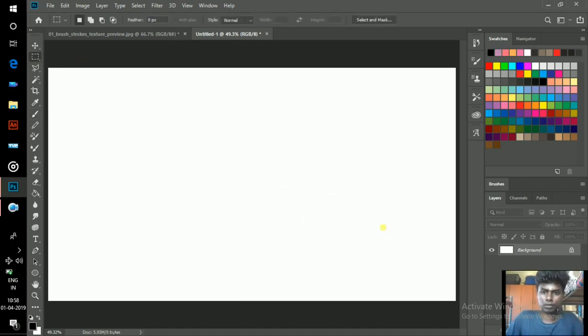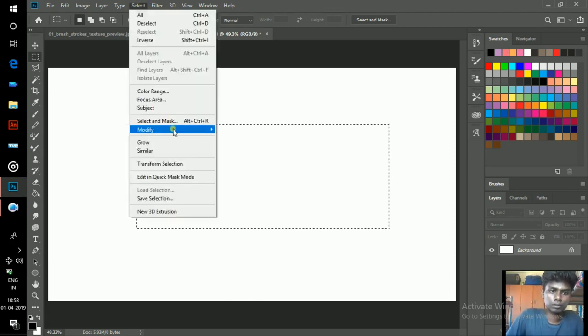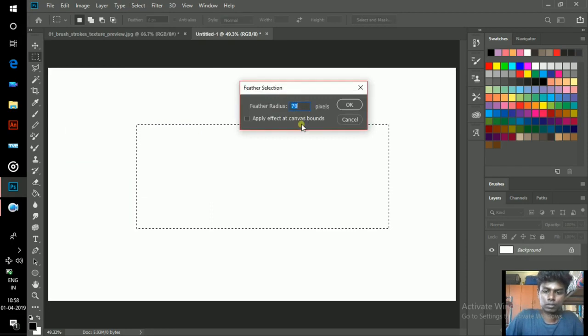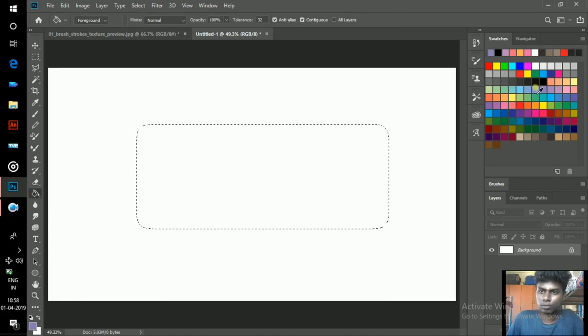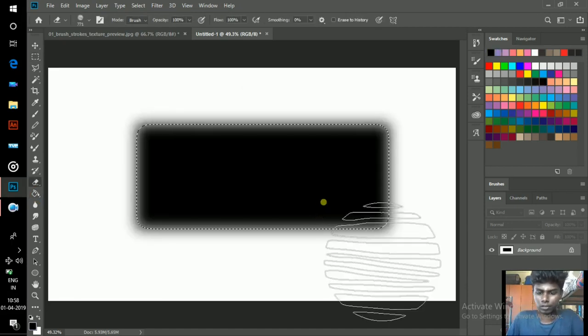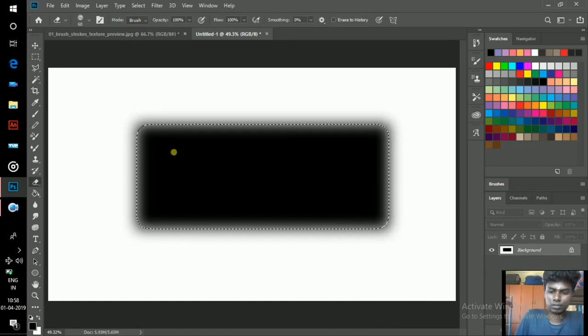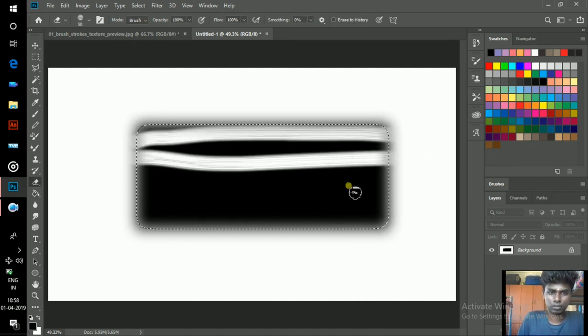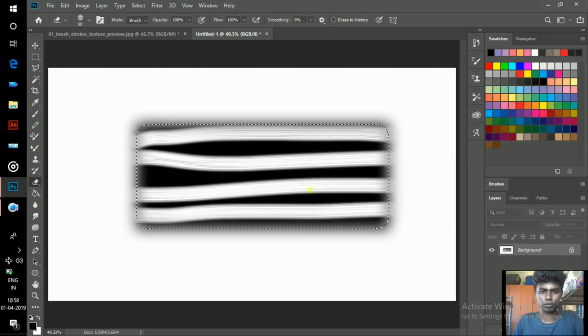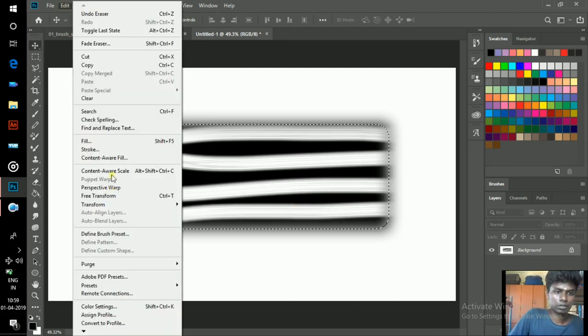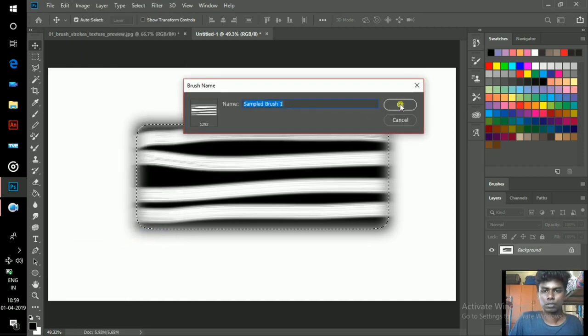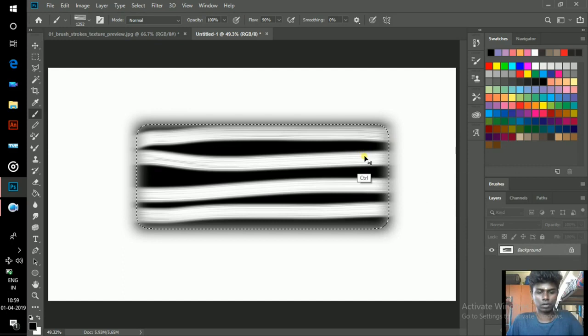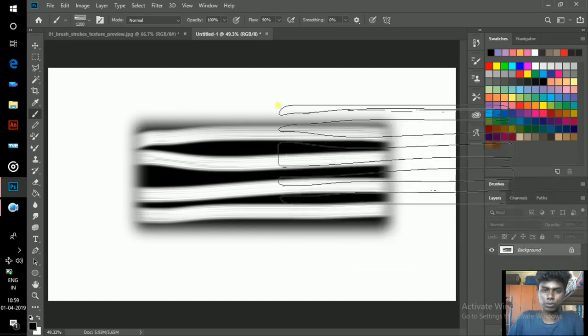I select a rectangle and go to Select, Modify, Feather. Apply feather, 30. Fill by using color. I take my eraser, erase a few lines, go to Edit, Define Brush Preset, and click OK.